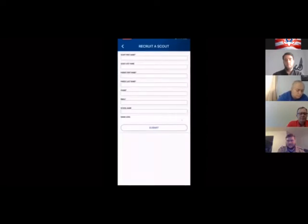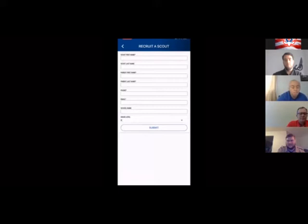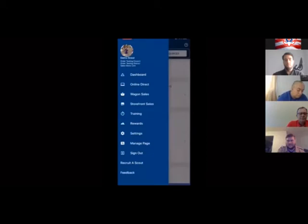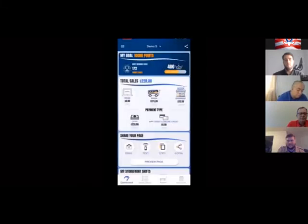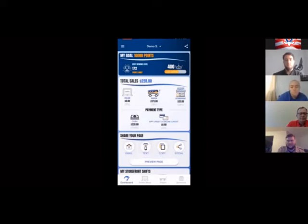Something new this year is the recruit a scout feature. If you're out and about and meet a potential scout, you now have the ability to record their information and send them a message. Instead of having a clipboard at the table, this sends an immediate communication with your information right then and there. It's really going to help bring scouting to the community. Your dashboard will help you track scout sales in real time. Don't forget to share your fundraising page as often as you can — I suggest at least once a week, and Sunday evenings are the best time.